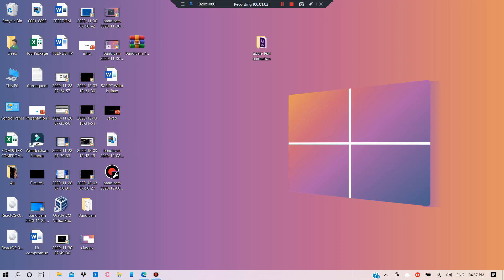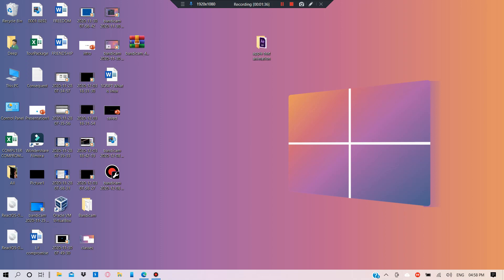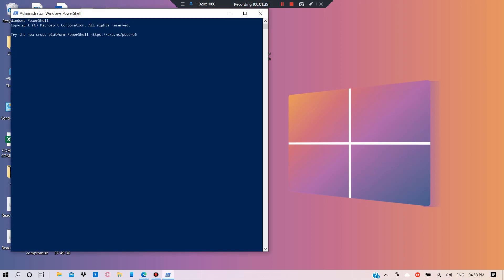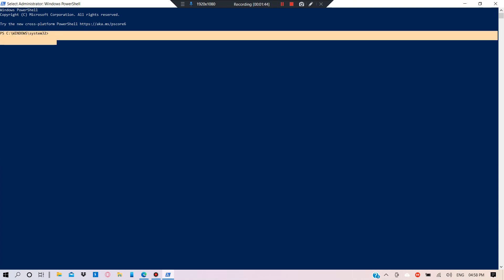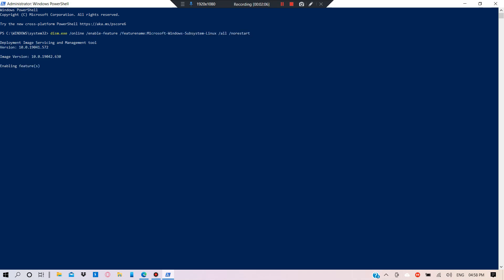First we need to enable WSL for Windows. Right-click on the Start button and open Windows PowerShell as administrator, then click Yes. Wait for the prompt to appear, then paste the command and wait for the features to be enabled.